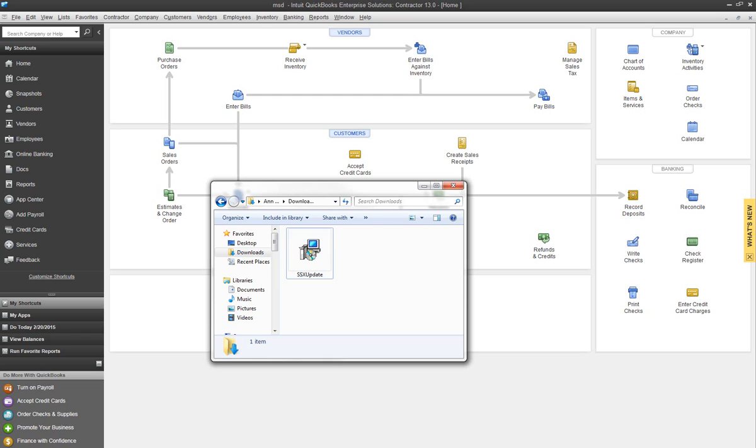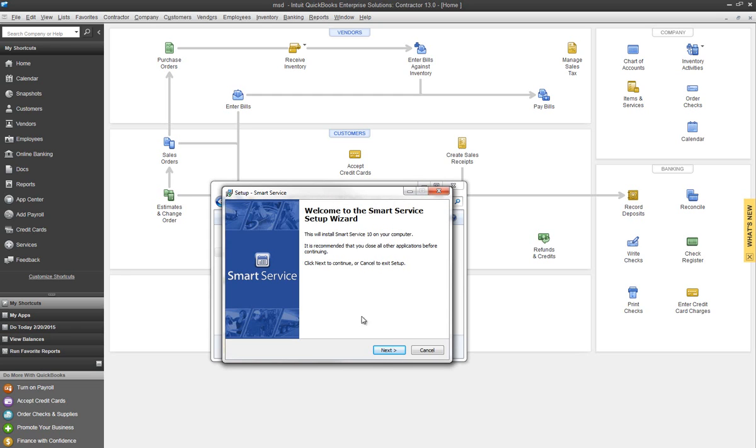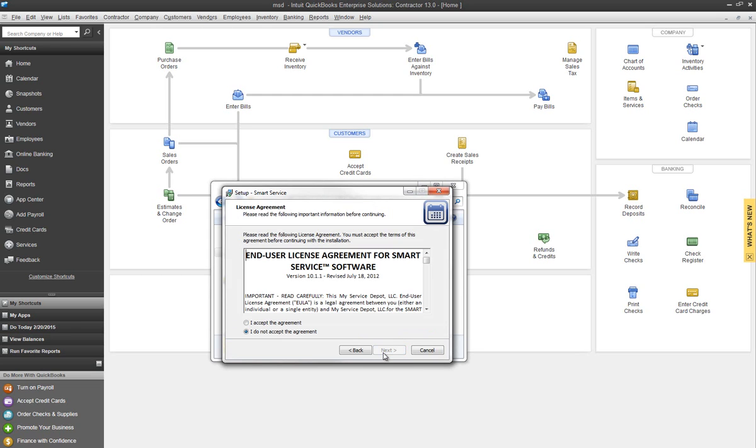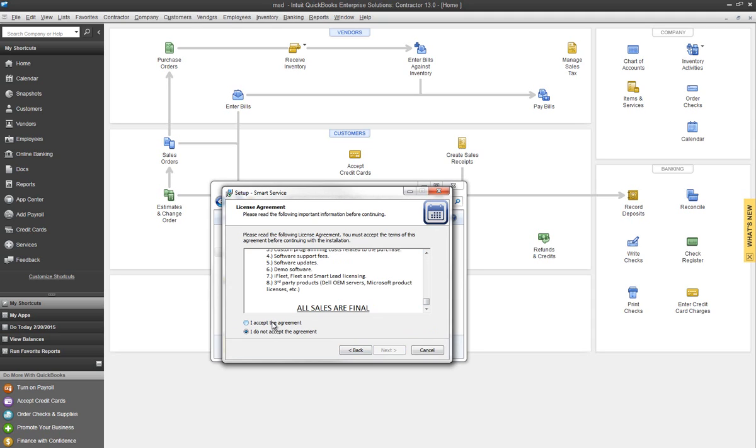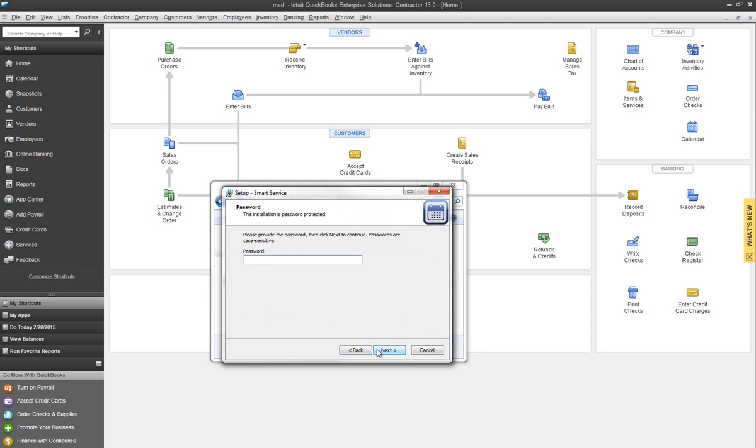This will open up a series of prompts for us. Select Next. You can read through the EULA and accept the terms and conditions. Then you can enter the password. The password is provided by our Help Desk. You can call or email us and we're more than happy to provide this for you. Simply type this in and then follow any prompts.